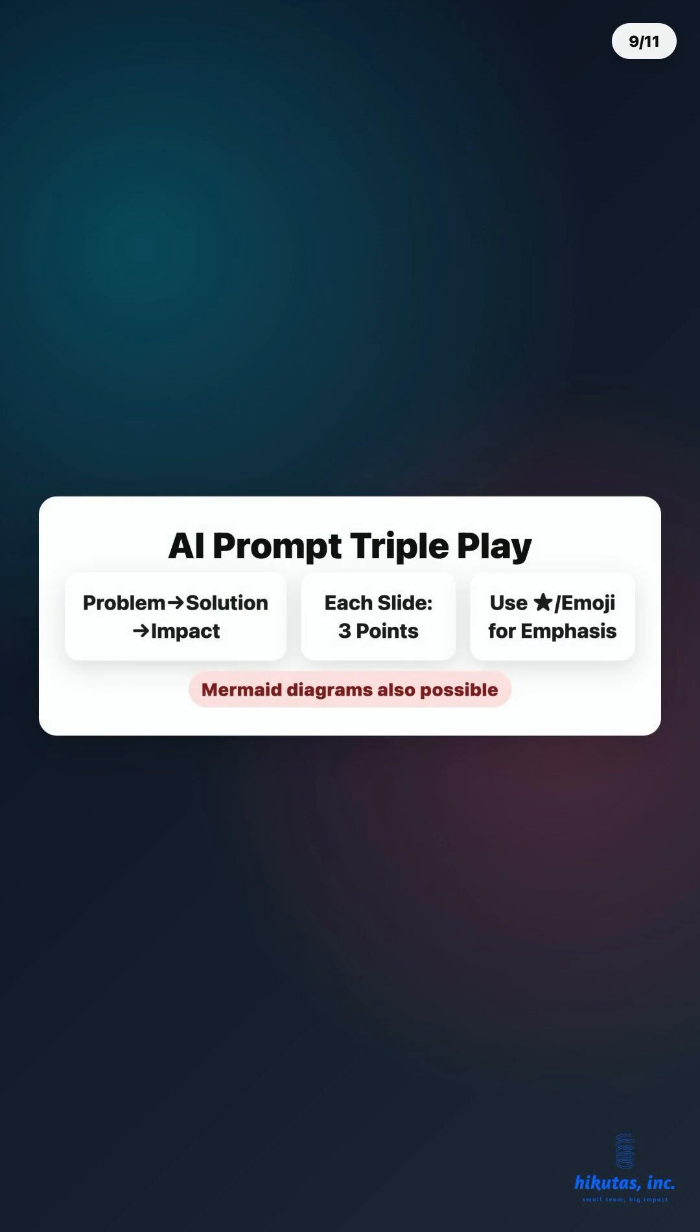AI prompt triple play. 1. Create problem solution impact outline. 2. Flesh out each slide with three bullet points. 3. Add emphasis with stars and emojis. Draft done in three minutes.